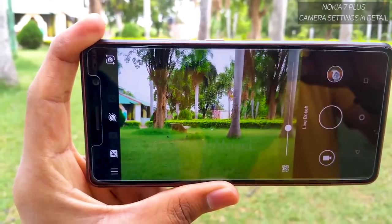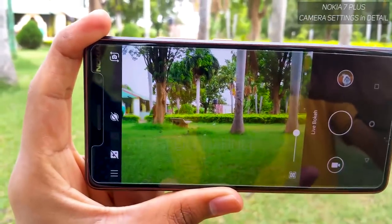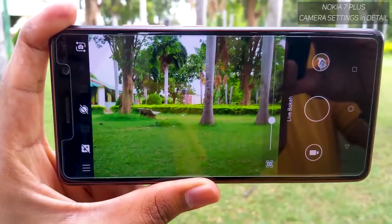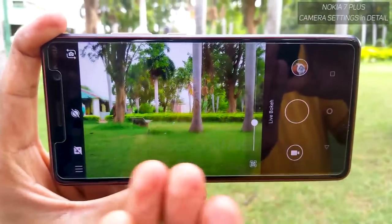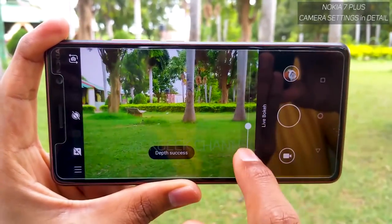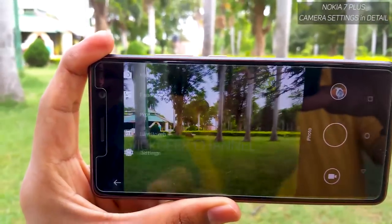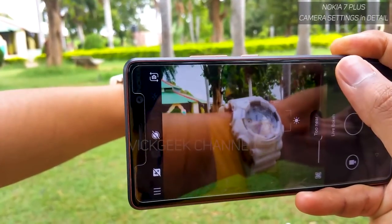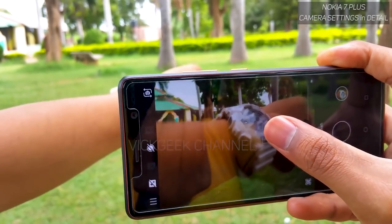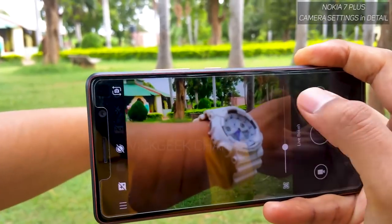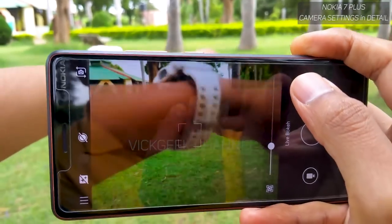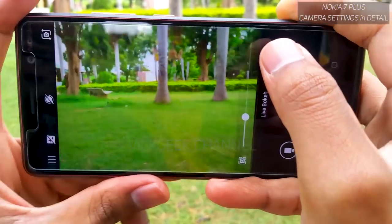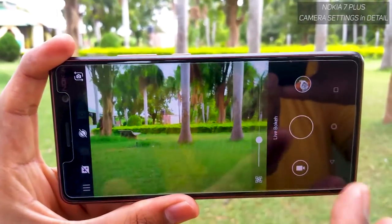The next setting is Live Bokeh, which recognizes a subject automatically and blurs the background. However, I find it not very intuitive — it doesn't recognize close-up subjects properly and keeps searching for landscape pictures instead. It's quite a bummer. For example, pointing at my watch and tapping to focus, it tries really hard but doesn't give proper focus at all, saying it's too near even when my hand is fully stretched.